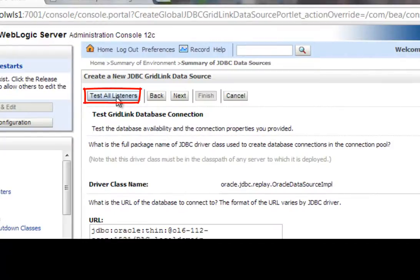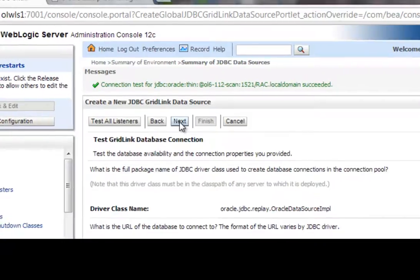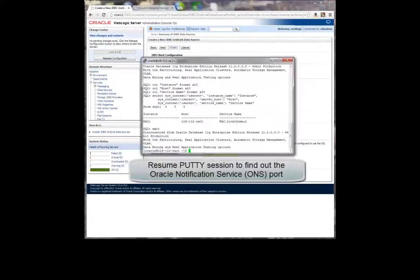The next form allows for the testing of the listeners just defined. Upon a successful test, a feedback string is displayed in the messages window stating that the connection succeeded.